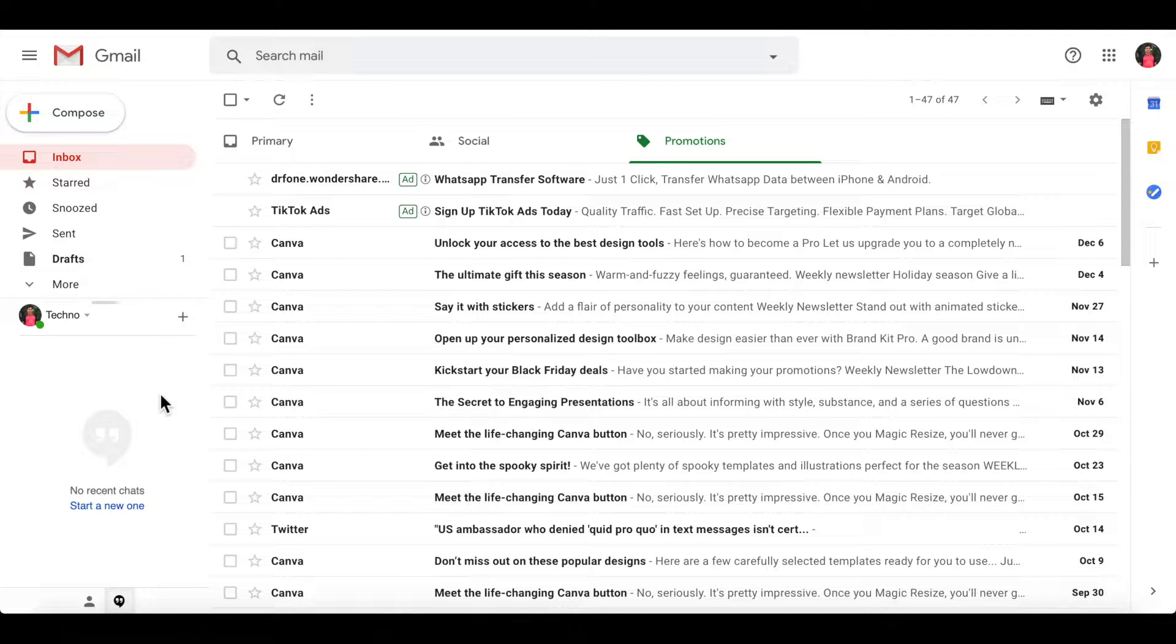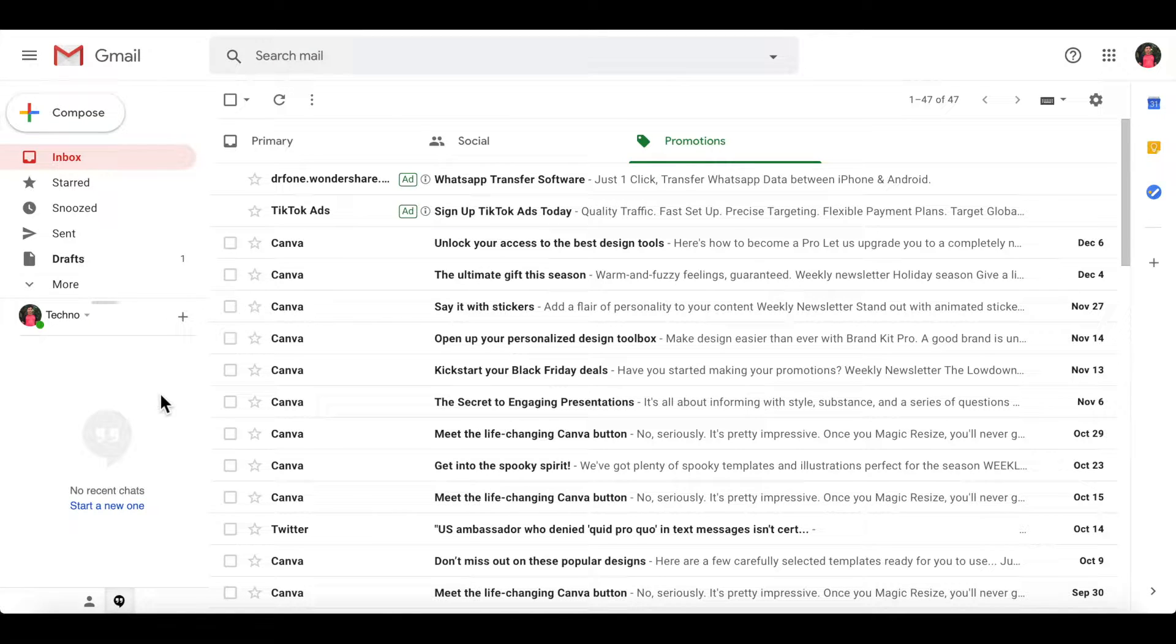Hi viewer, today I want to show you how to send emails as attachments in Gmail. Let's have a look.